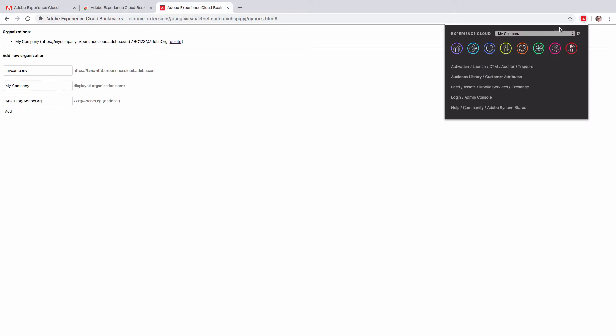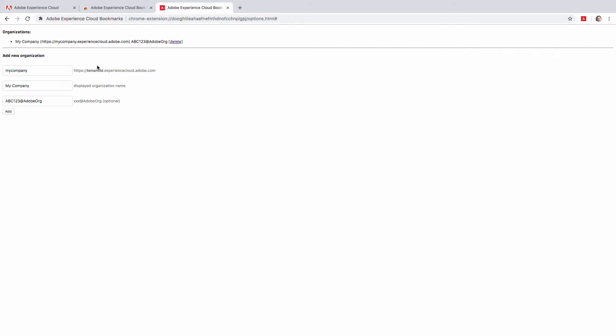Now if you click on the extension icon, you will see links to solutions and links to core services underneath. If you have access to more than one organization, add those organizations on the settings page. You can always go to the settings by clicking on the gear icon here.